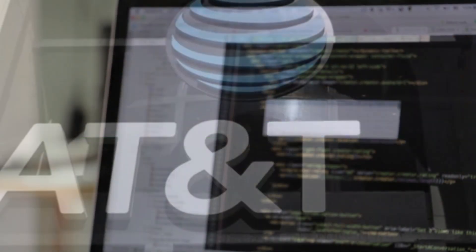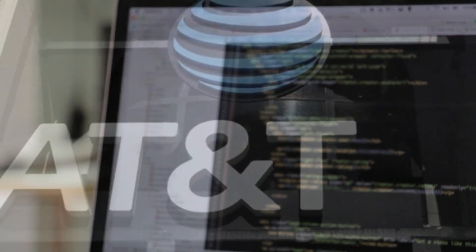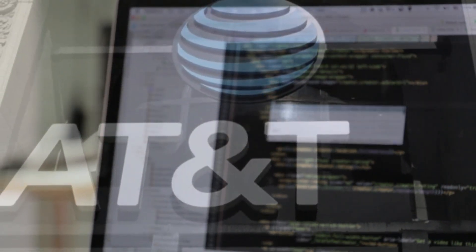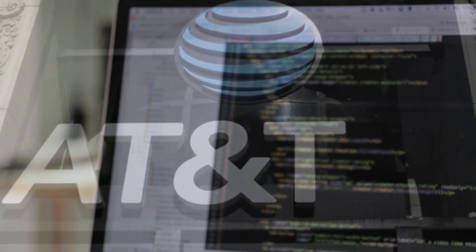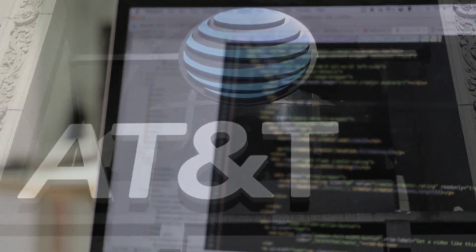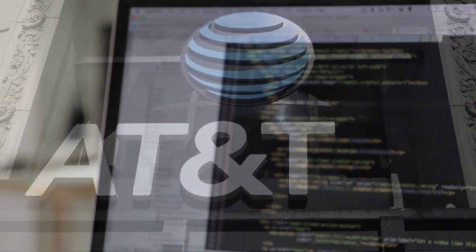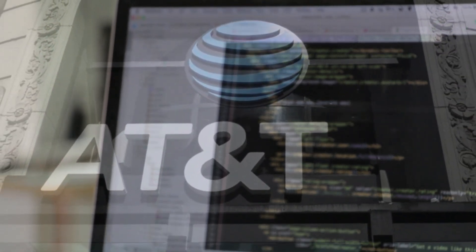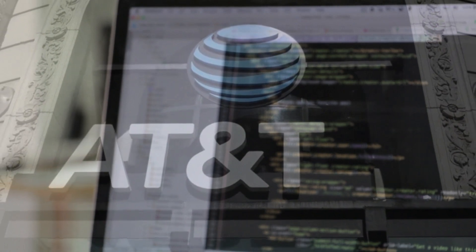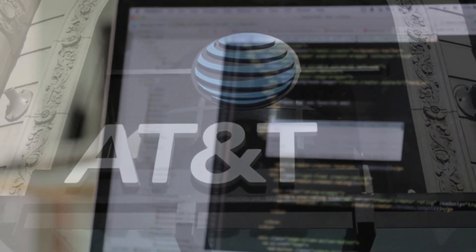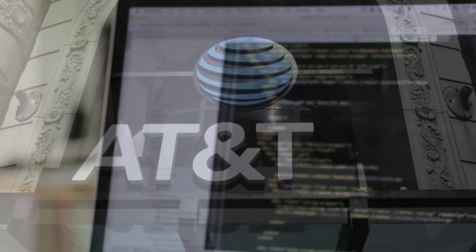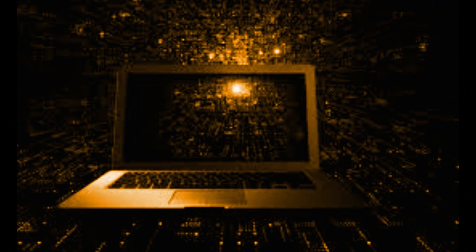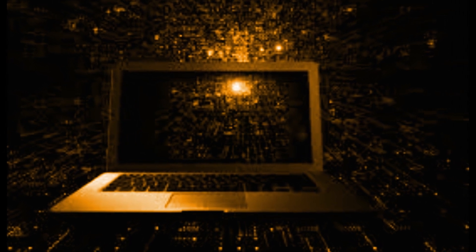Recently, AT&T announced the discovery of a theft of confidential information belonging to millions of current and former customers found online. The data breach includes information such as social security numbers and passwords of about 7.6 million current account holders and 65.4 million former account holders.